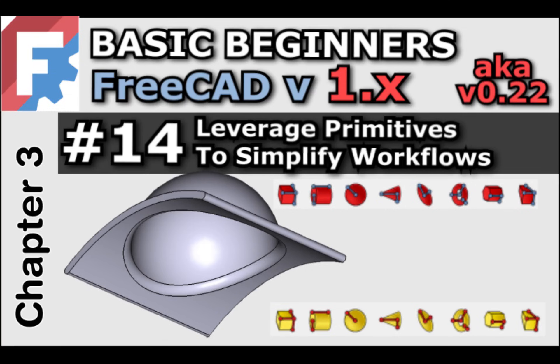Welcome back to the basic beginners FreeCAD course. In today's lesson we're going to be learning about subtractive and additive primitives in FreeCAD.